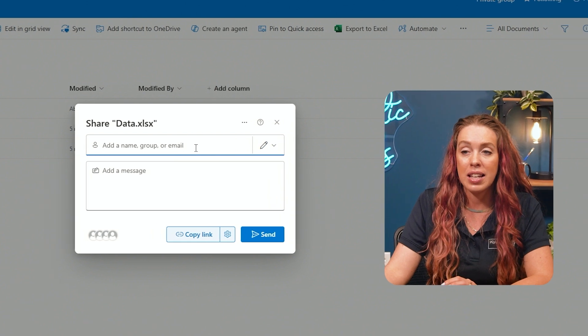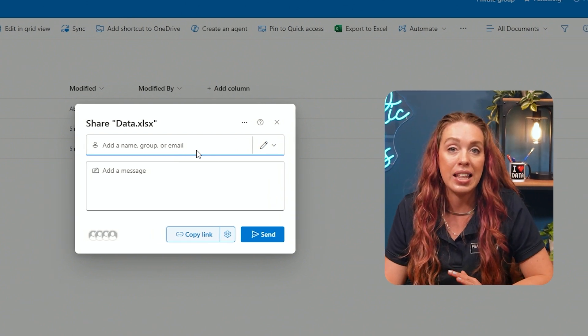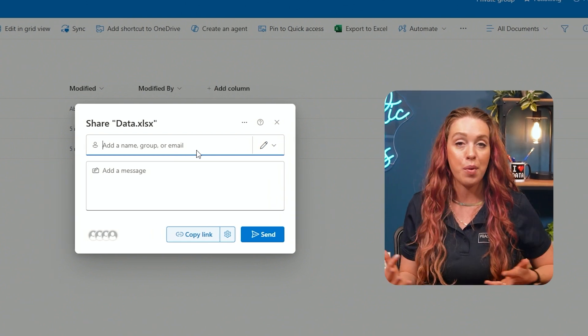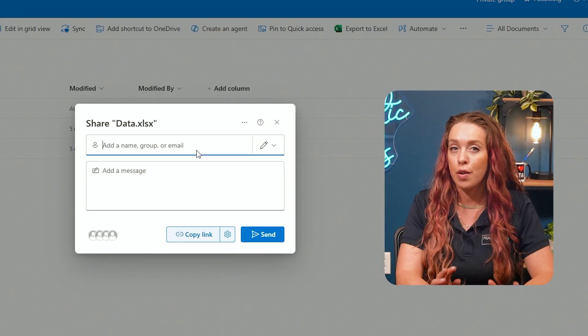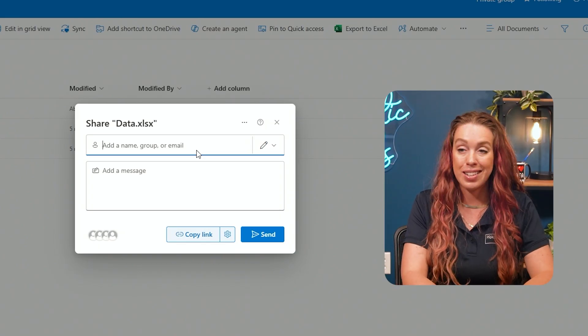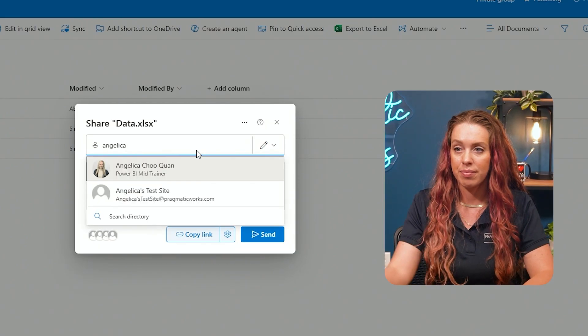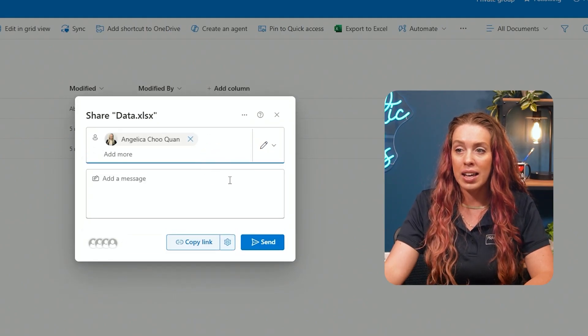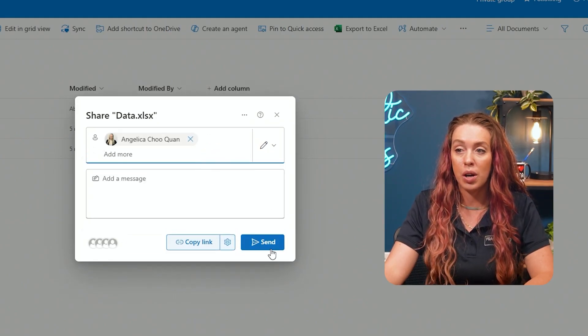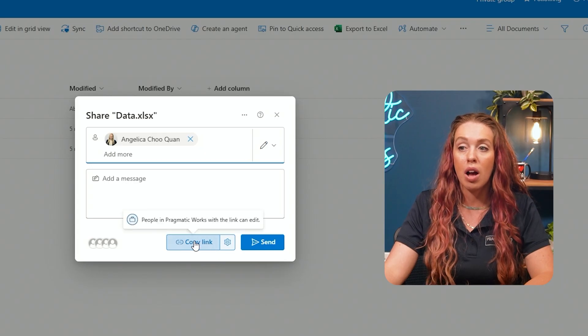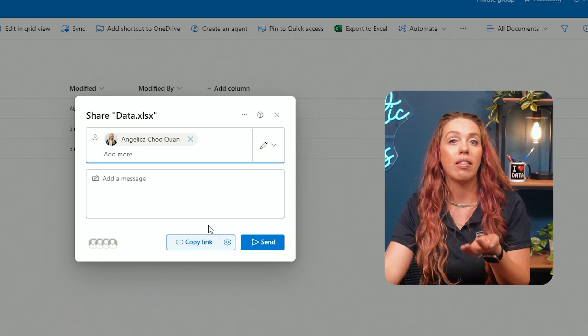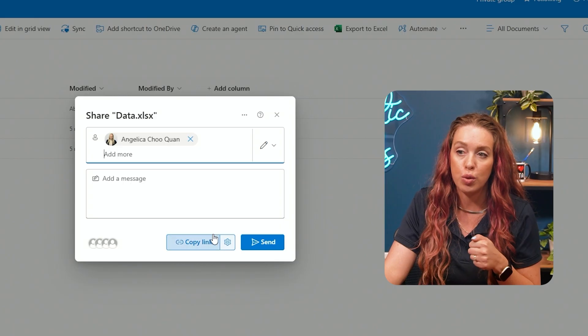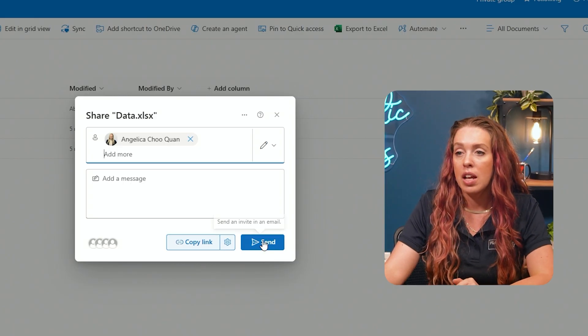I can decide who am I going to send this data to. Who do I want to collaborate on my team with? So if I send this to one of our other trainers, let's send it to Angelica. Now I can send this directly to her, or I have the ability to copy the link and then give that link out to anyone to utilize at my discretion.